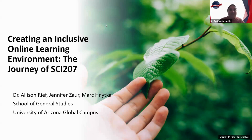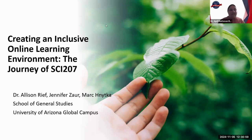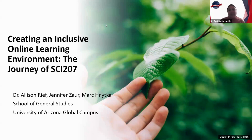I am pleased to introduce to you Jennifer Zauer, the Director of Learning Solutions, Dr. Allison Reif, Department Chair, and Mark Hanitka, Assistant Professor. Go ahead and take it away.